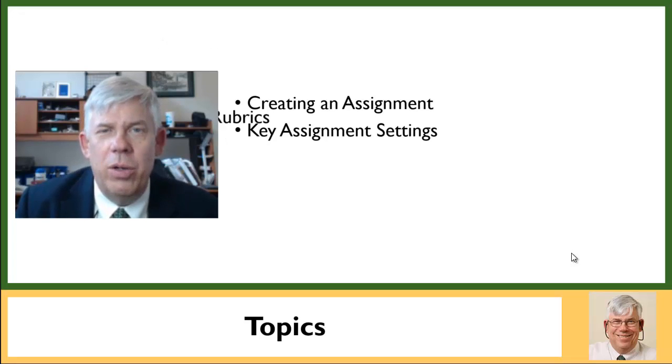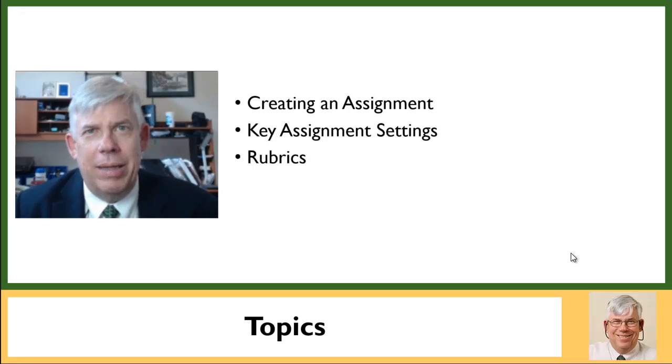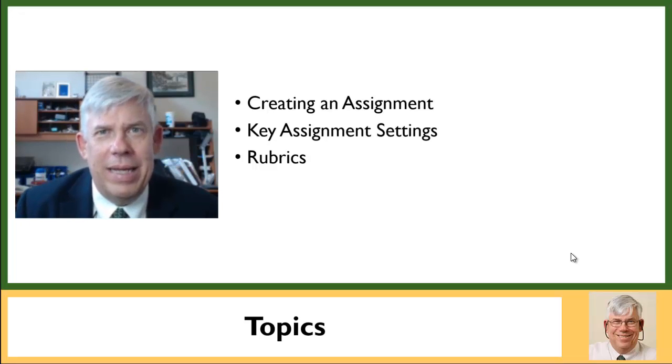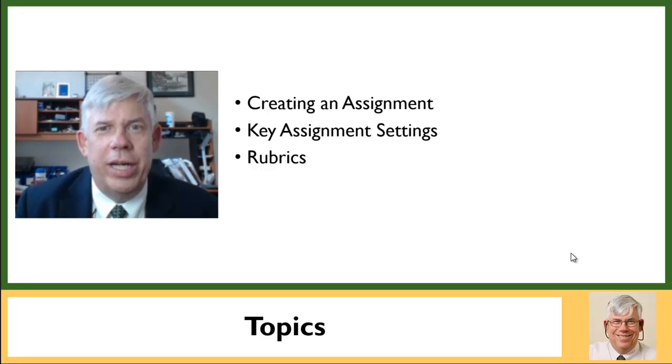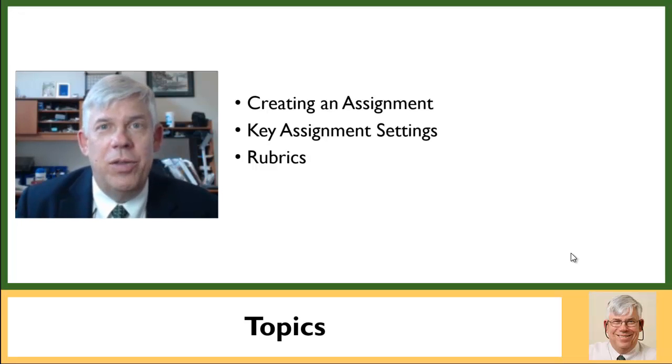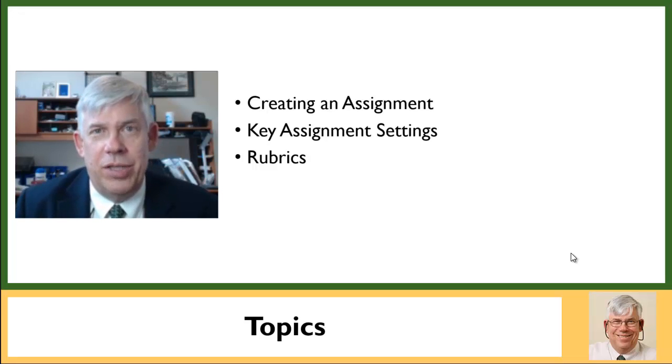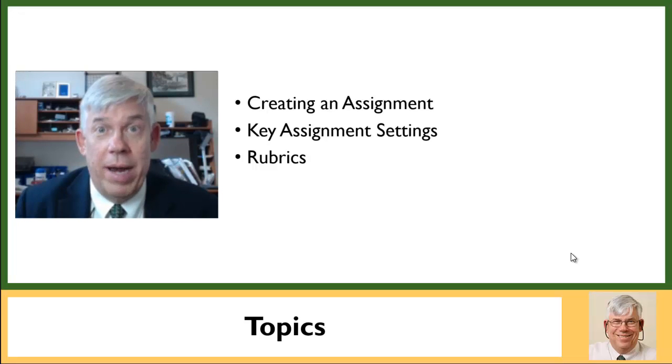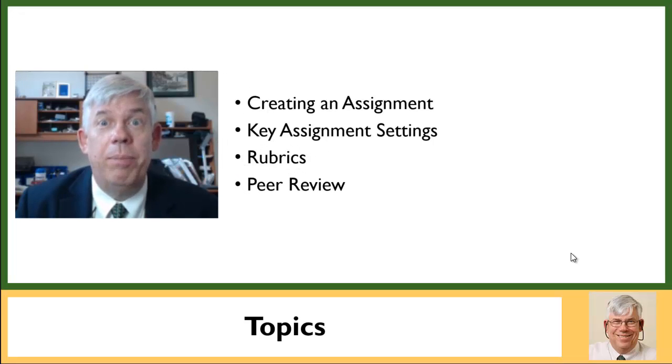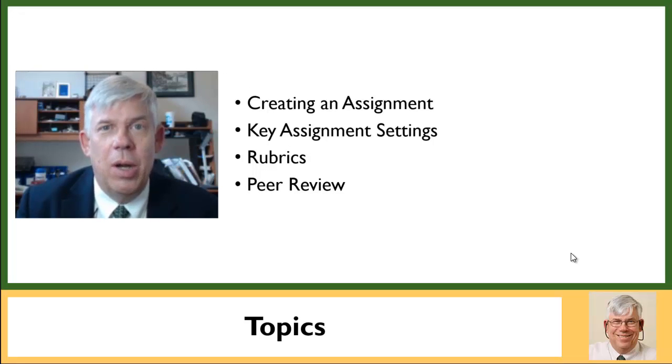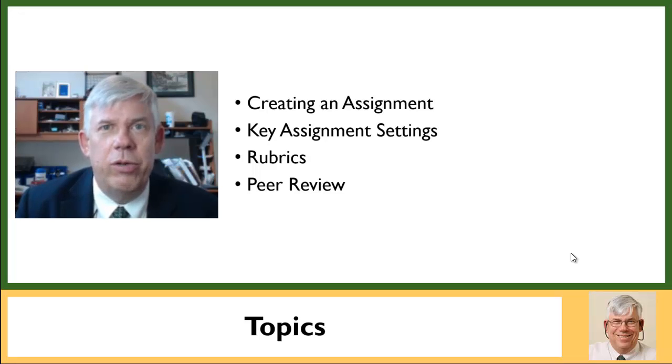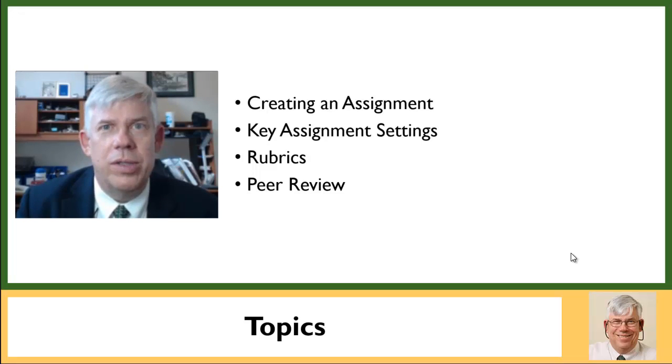The notion of a rubric. They're very enthusiastic about that over at the Center for Teaching and Learning. And they can be useful in kind of standardizing grading, though I don't use them very much. And finally, incorporating peer review into assignments, which can be extremely valuable when you're trying to manage large courses.